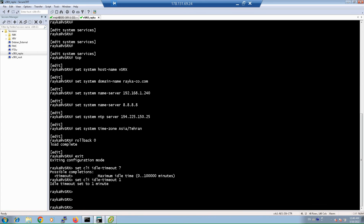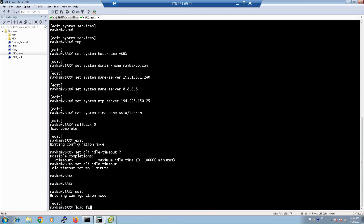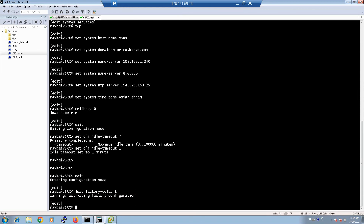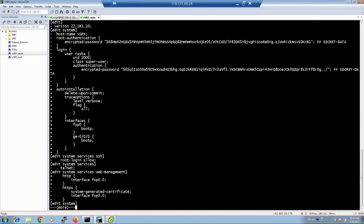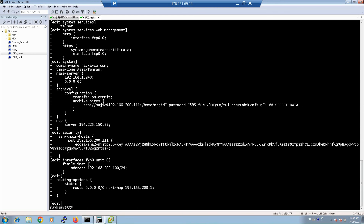Sometimes you want to restore the factory default configuration, especially if the current configuration fails and you need to reconfigure from scratch. The command 'load factory-default' replaces the current active configuration with the default factory configuration. However, it does not take effect until you commit the changes. You can check the changes with the 'show compare' command before committing to confirm what will be replaced.